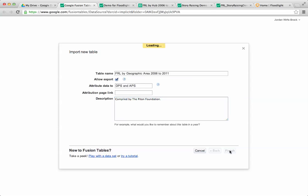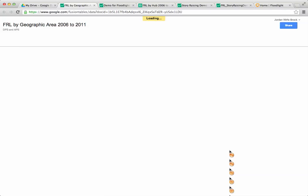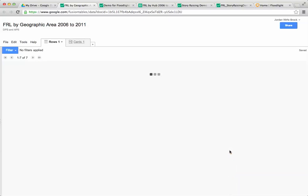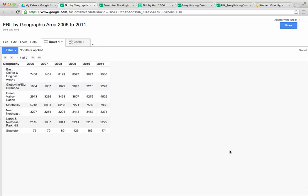Then I'm going to do finish and it's generating my fusion table right now. All right, so here it is. You may be thinking this looks kind of like a spreadsheet. Why did I need to import it into fusion tables? Well, fusion tables actually have some powerful capabilities that you can't necessarily do easily from a spreadsheet.